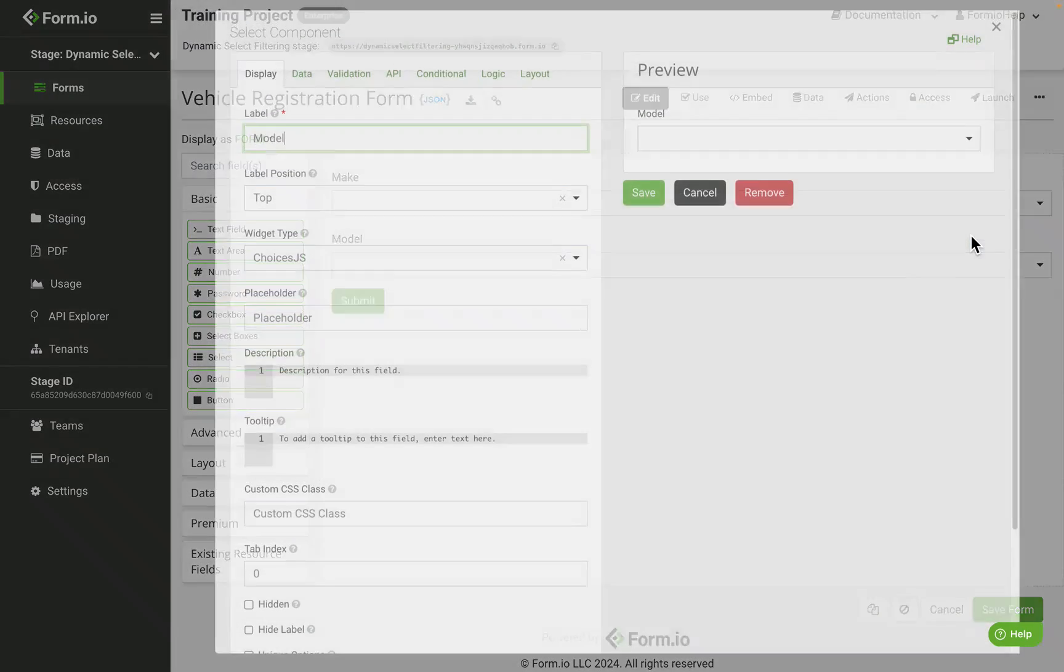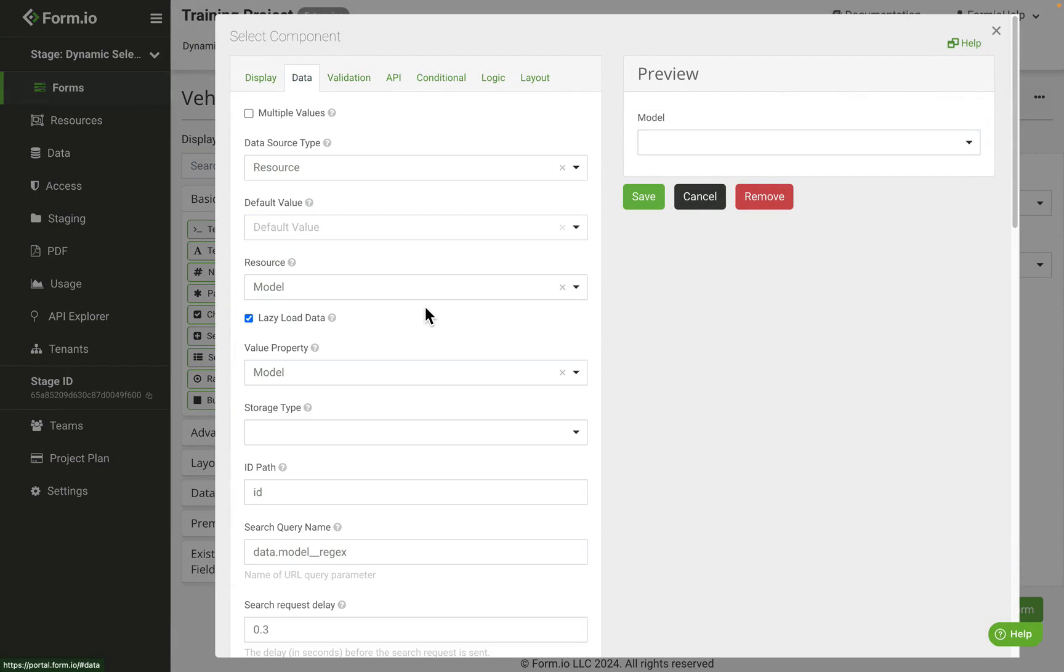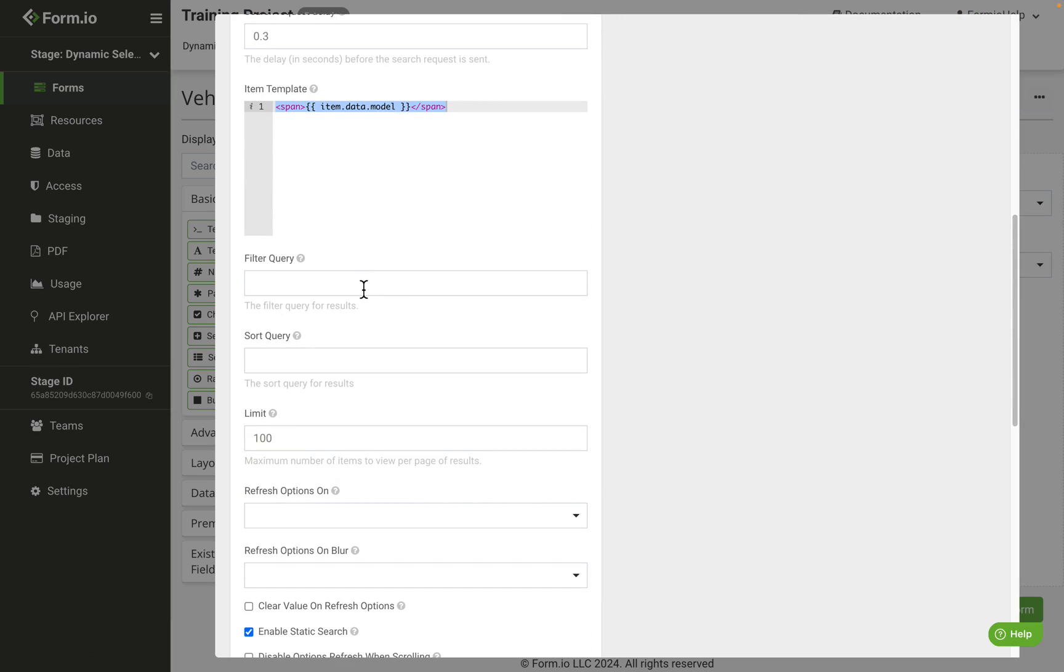Open up the settings for the model select component. Click the data tab and scroll down to the filter query. This will handle the logic to remove certain model values when a make is selected. So we're going to add the following to the query.